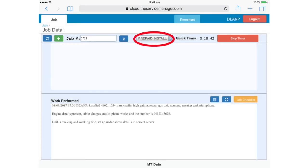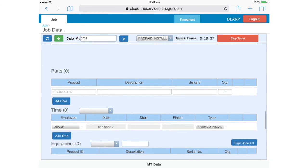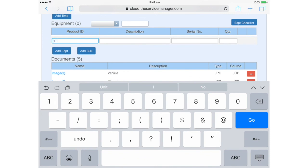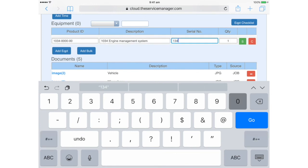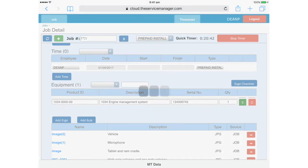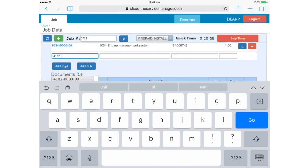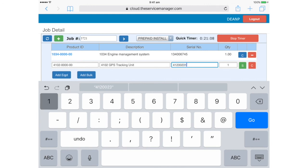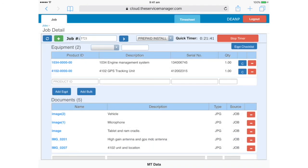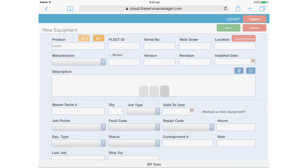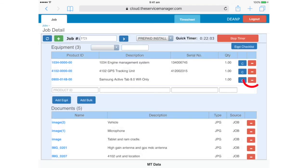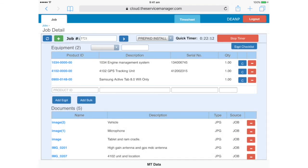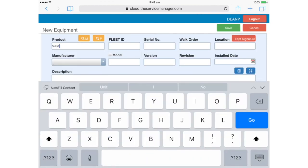It's worth noting up here, under job type, that it's a prepaid install. So the customer has paid for the whole kit, so we don't need to fill out details in the parts section, unless you've had to use parts from your own stock. Again, under equipment, we must list all these serial numbered items. So we have our 1034, our tracking unit, the tablet. If you forget to add the serial number, just tap the red minus here to delete the item, and we'll try again, this time with the serial number.